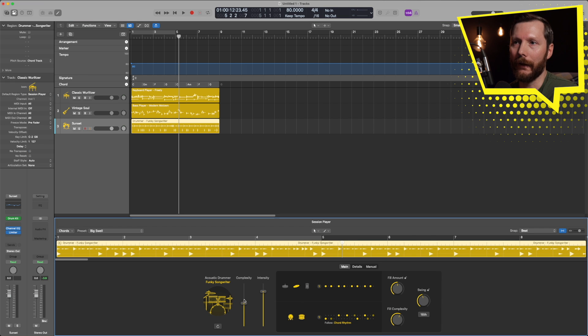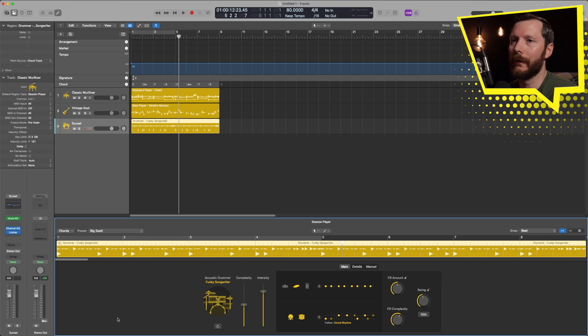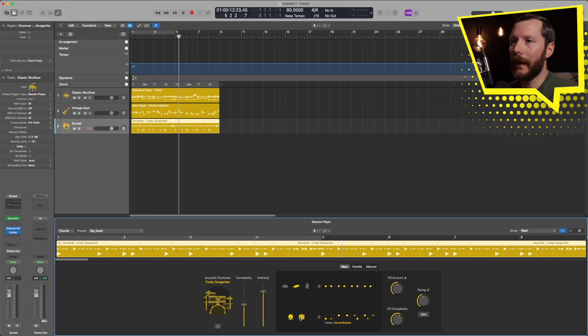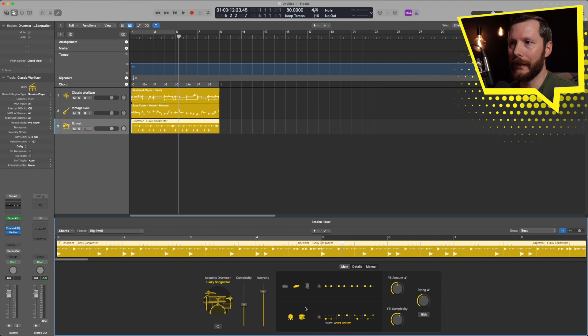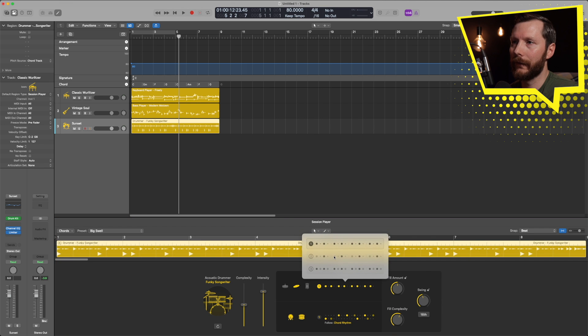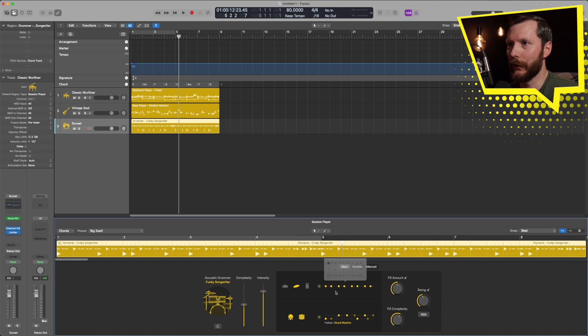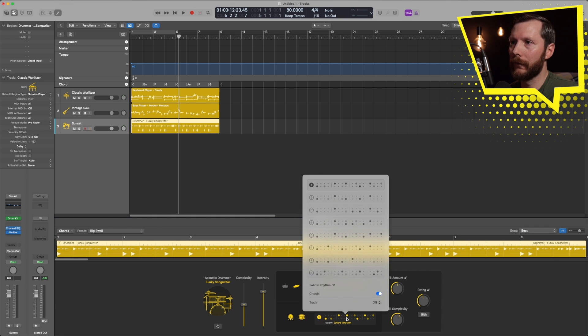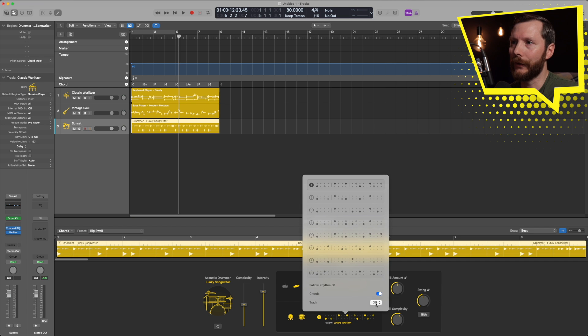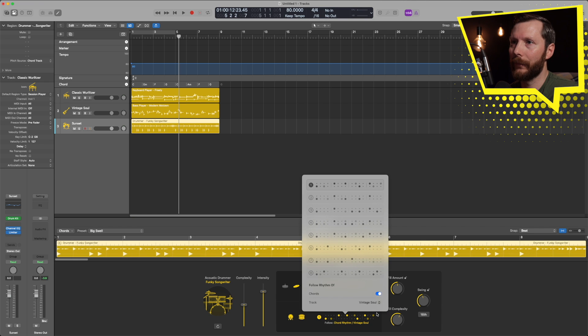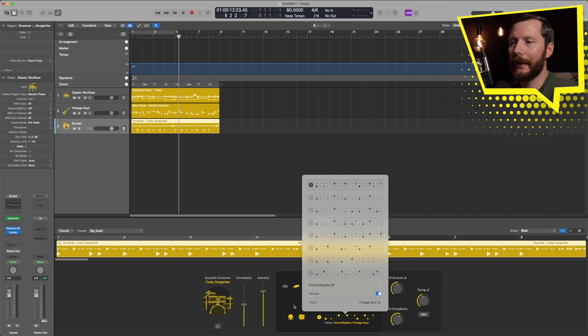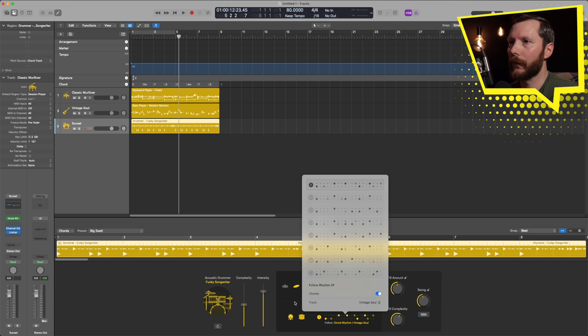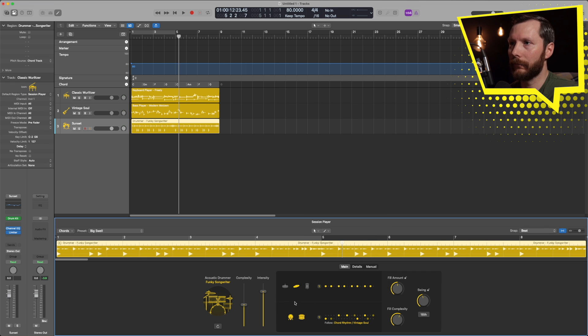You'll notice it looks similar to the other session musicians which is different than how the drummer previously looked in Logic 10. But the controls are all the same. So as I mentioned the complexity, this was similar to the XY box that we previously had. And then again you can turn on and off the different kit pieces like we did before and change the different patterns just in a slightly different way.